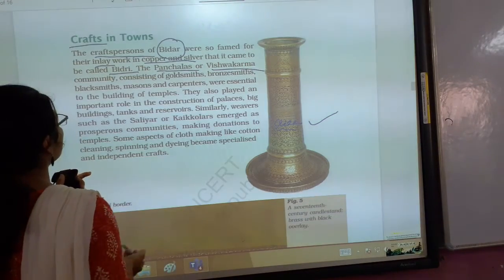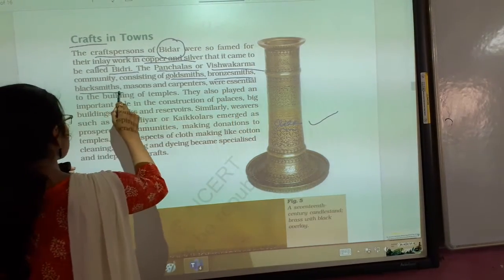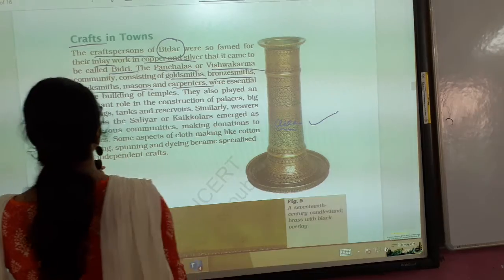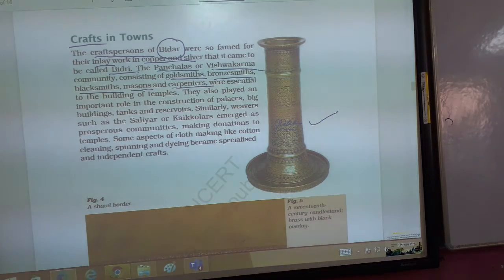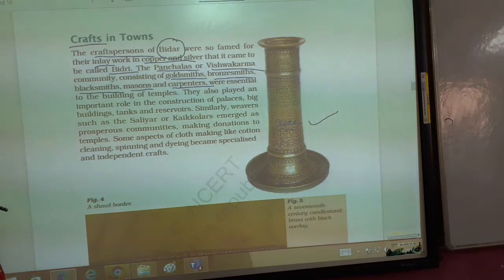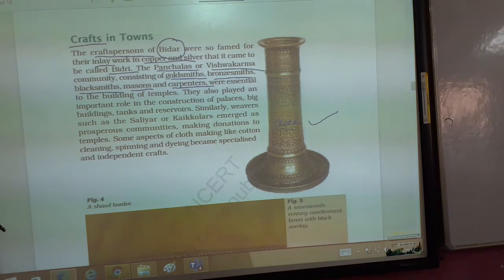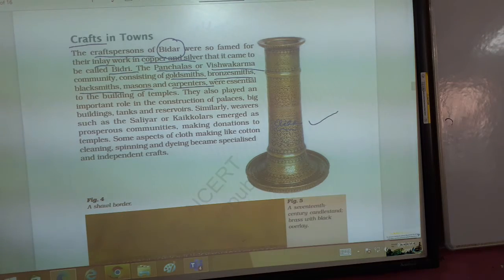This is the Panchal and Vishwakarma community. This community consisted of goldsmiths, bronzesmiths, blacksmiths, masons, and carpenters who were essential to building construction. Vishwakarma is associated with architecture and building construction in Hindu tradition — it is a great community.